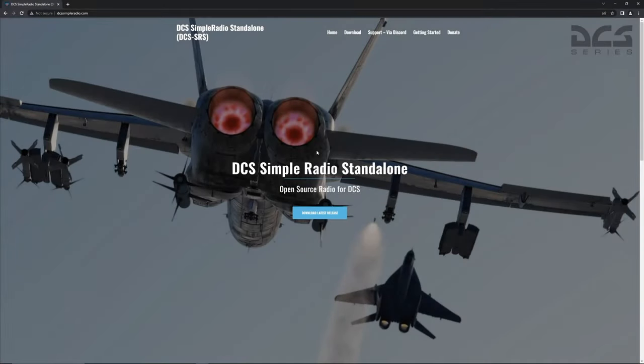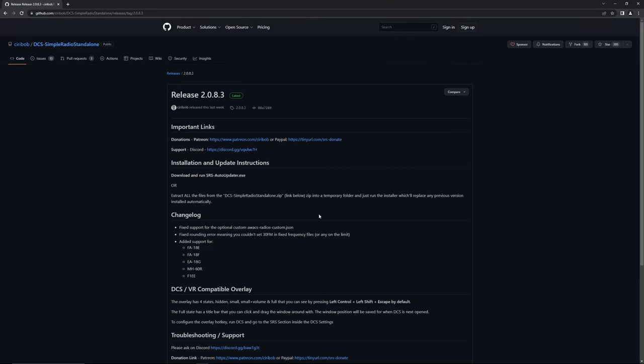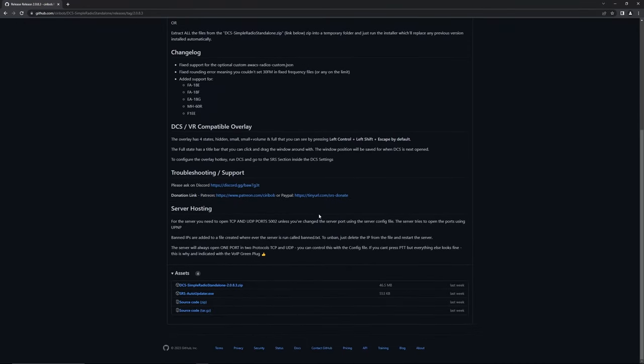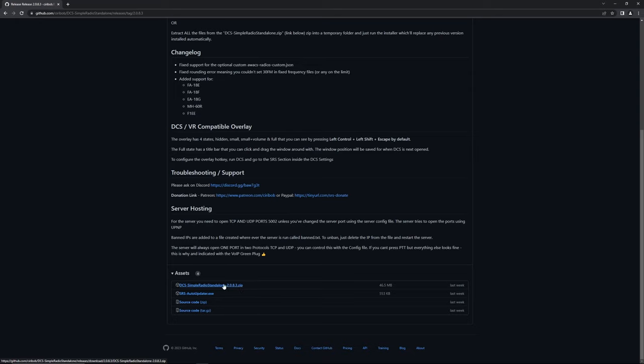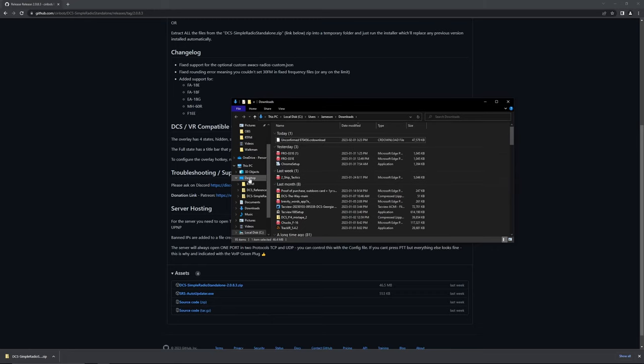To begin, if you have not already, download SRS. When you're on their website, click on the blue button in the center that says Download Latest Release, and on their GitHub page, scroll down and click on the button that says DCSSimpleRadioStandalone.zip underneath the Assets dropdown. When you do this and it is finished downloading, find where it's located and drag it somewhere that will be easy to extract later. In this case, I'll put it onto my desktop.